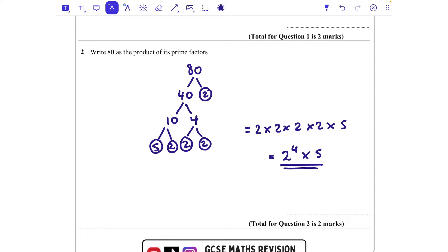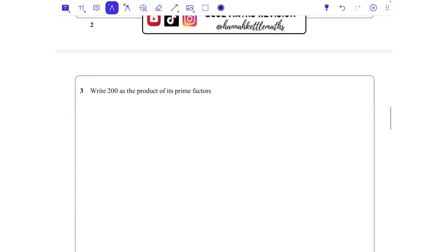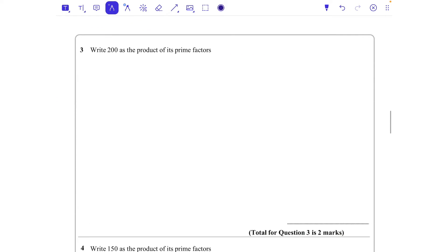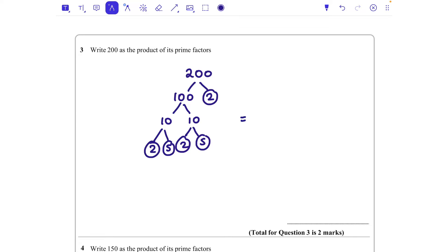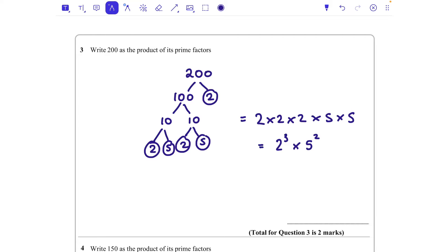Write 200 as the product of its prime factors. Starting with 200 at the top, I'm going to go 100 times 2. 2 is prime so we circle it. 100 is 10 times 10, which is 2 times 5 and 2 times 5. The answer is 2 times 2 times 5 times 5. We tend to go in ascending order — smallest numbers first — so everyone writes it the same way.